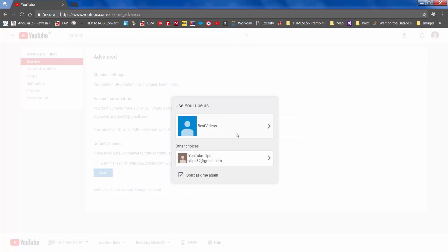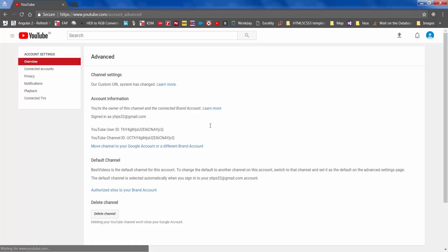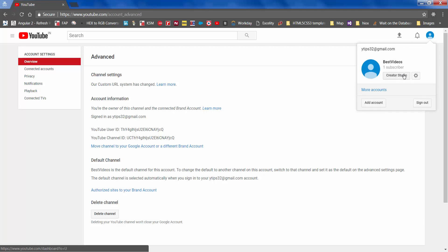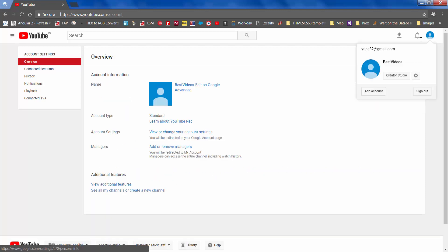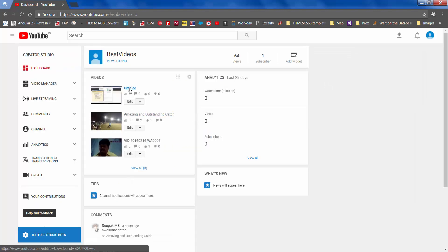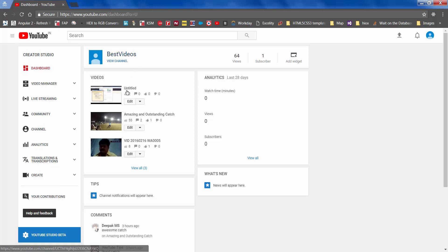Let's log in as Best Videos, because this is where we moved our content. If you go to Creator Studio, you can see that all the videos that were in YouTube Tips channel are now here, but the test video which was in Best Videos has been deleted.